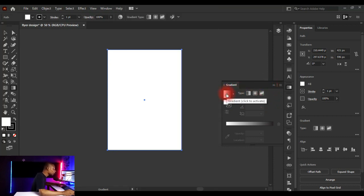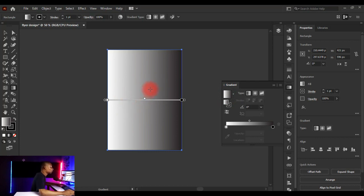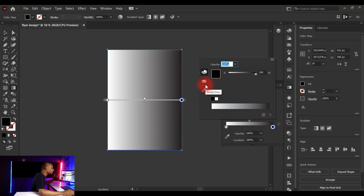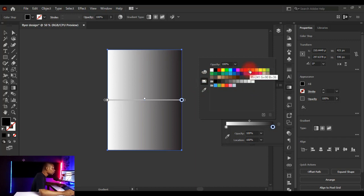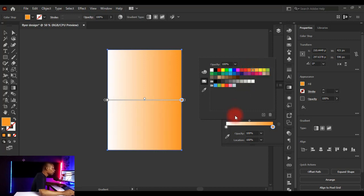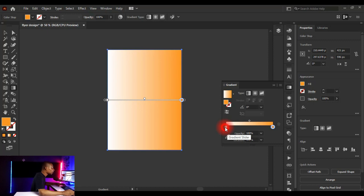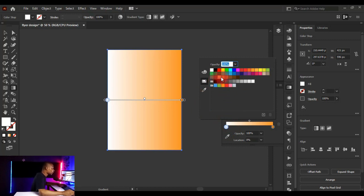Click on the gradient swatch to activate the gradient on your shape. Double-click on a gradient stop to open the color panel and set your gradient color. Click on Swatches and choose an orange color. Then double-click the other gradient stop — the white end — and choose yellow from the swatches.